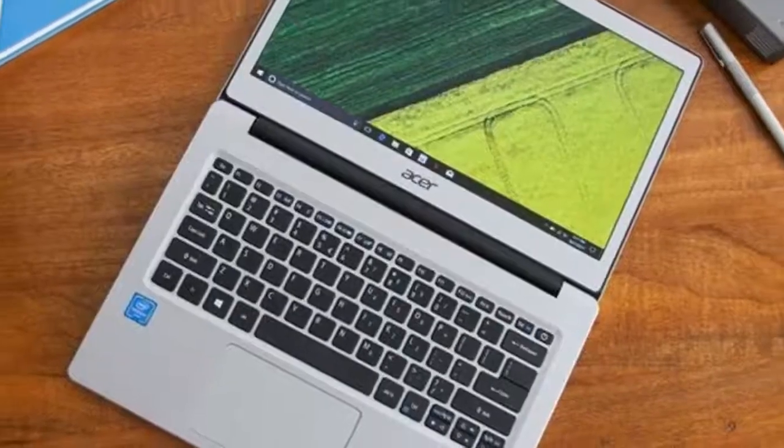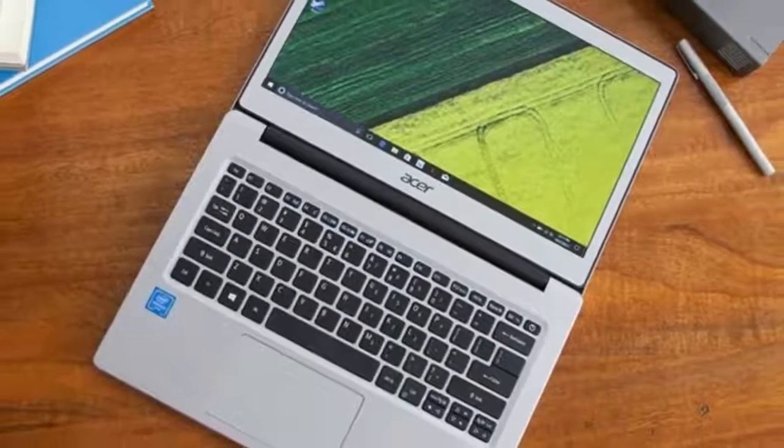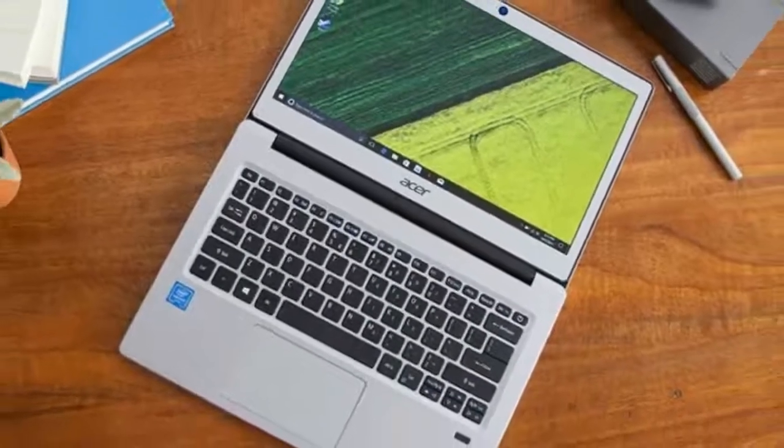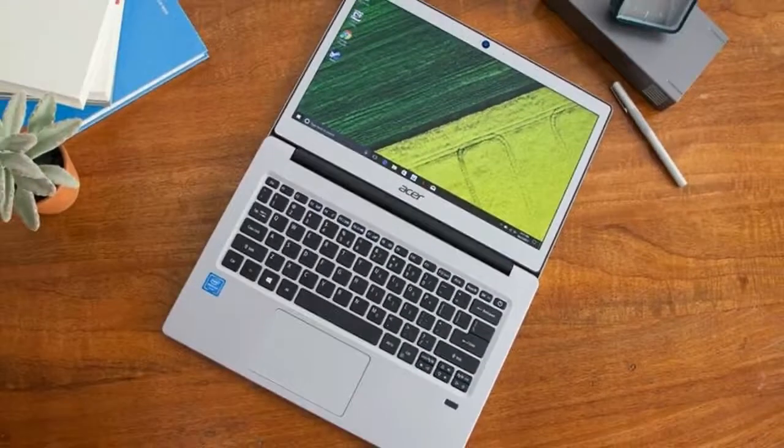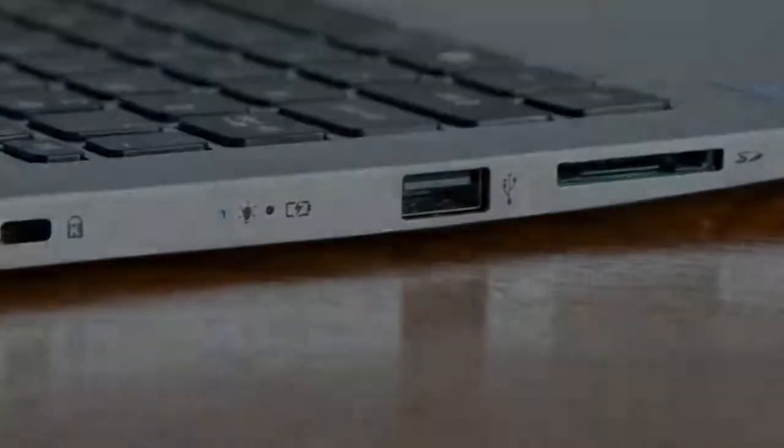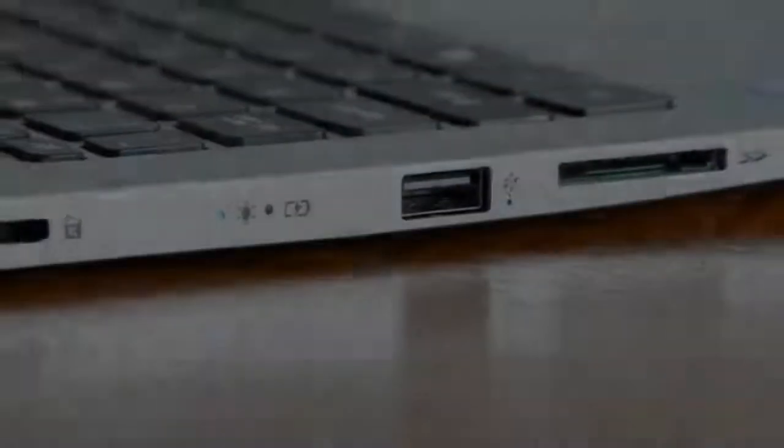Most ultra-portable laptops will cost you a pretty penny, especially if you want higher-end specs, but Acer aims to break this mold. Priced at $329,